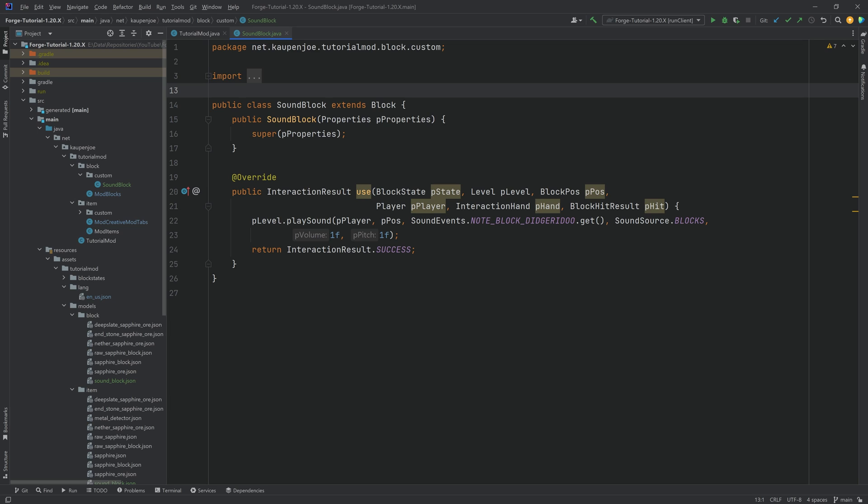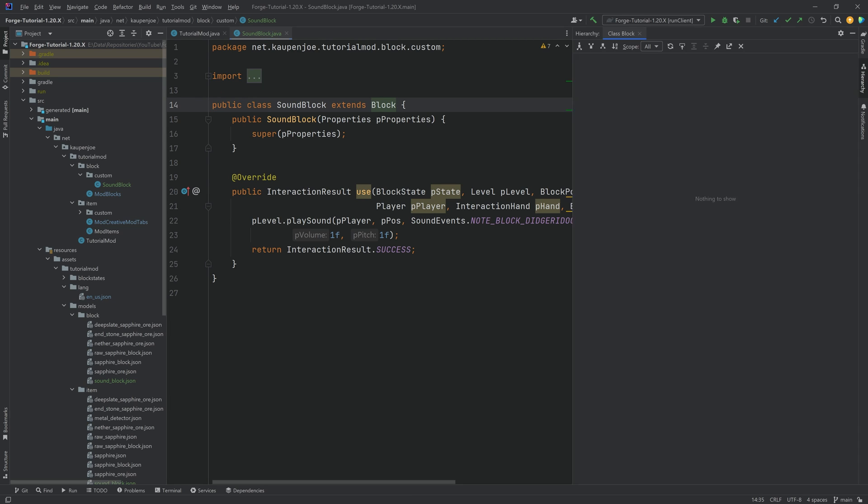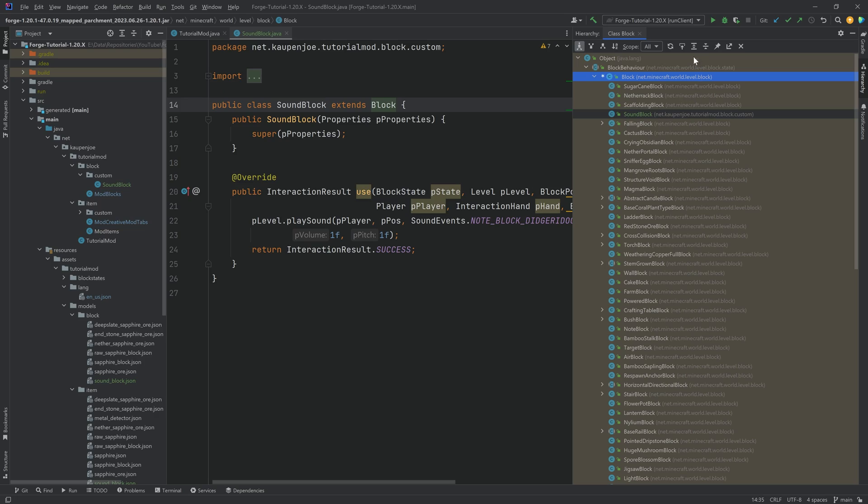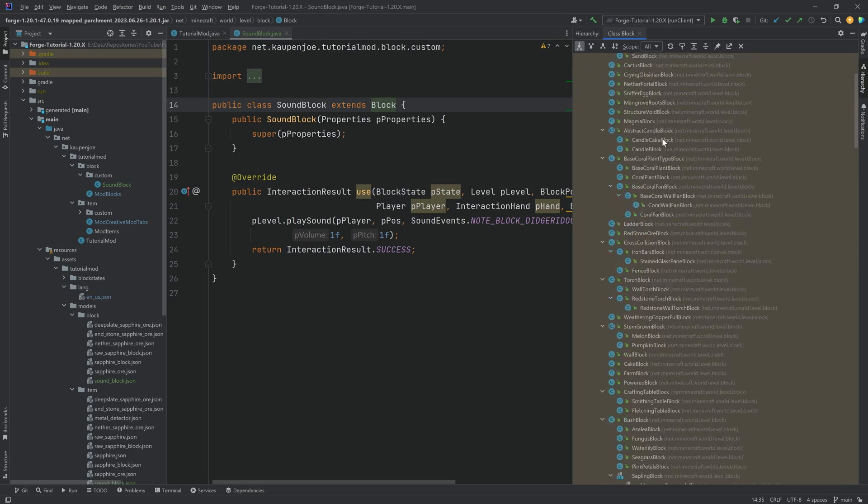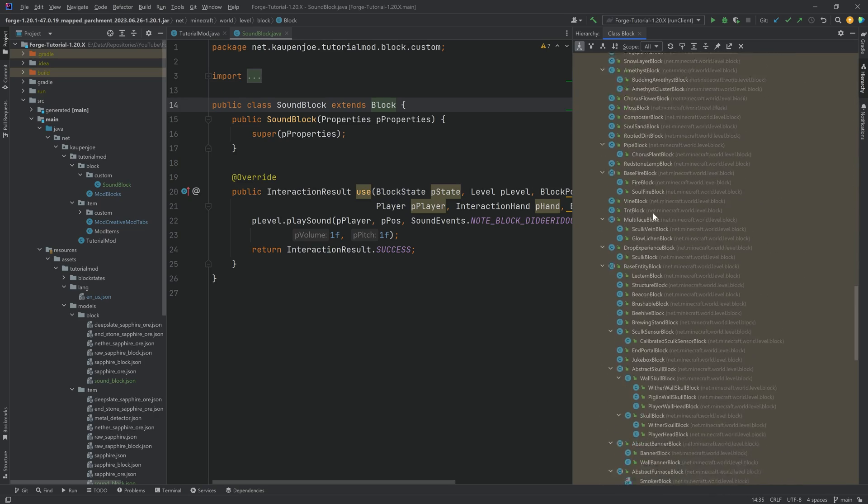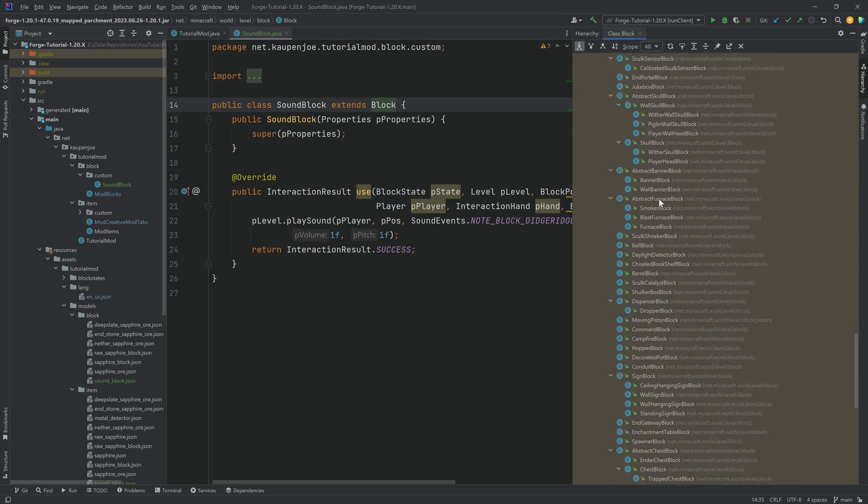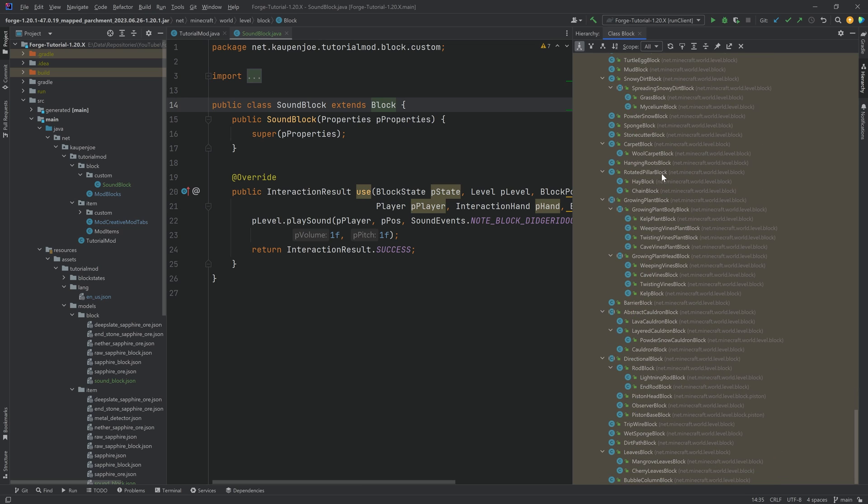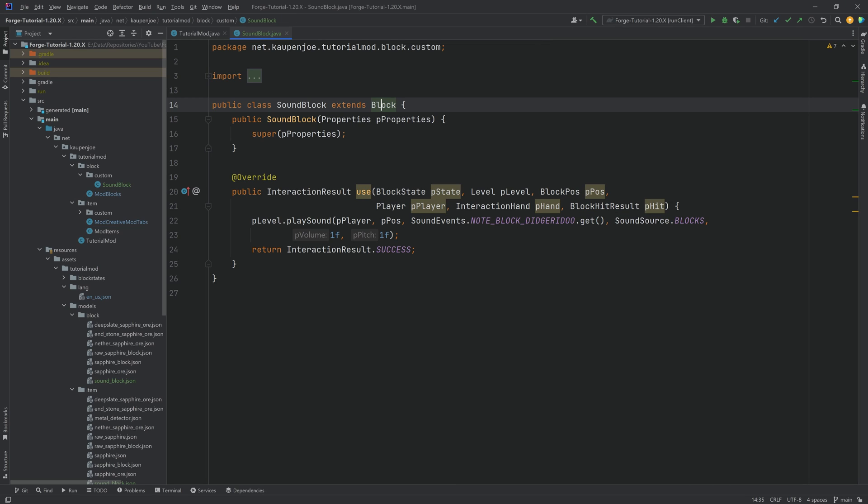You can of course always go further with this. Highly recommended to click on the block class right here, press ctrl h, and you will be able to see every single vanilla block that exists here, every single vanilla block class basically. Highly recommended to take a look at it. Some Java knowledge is definitely required, but still you have everything available to you. So that is also a great resource to keep in mind.